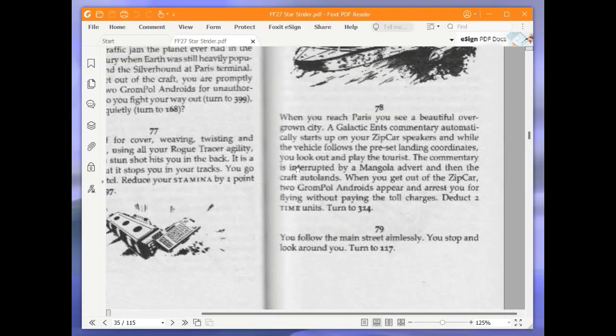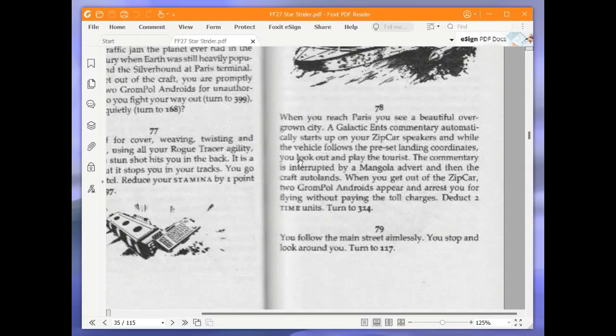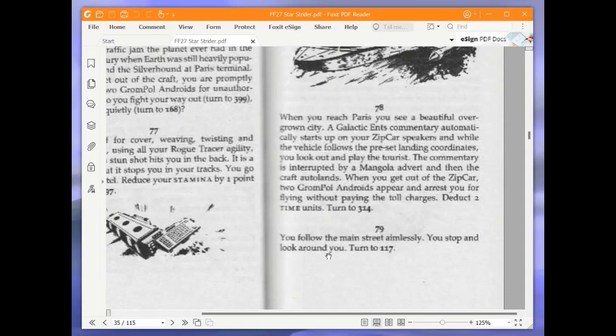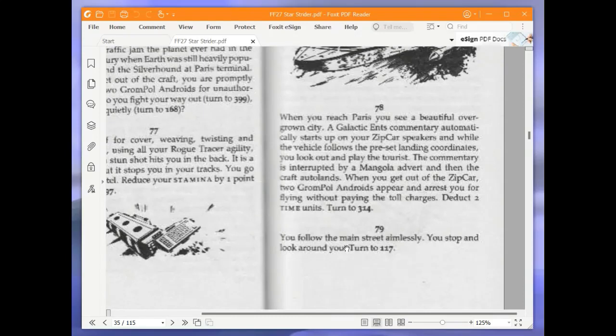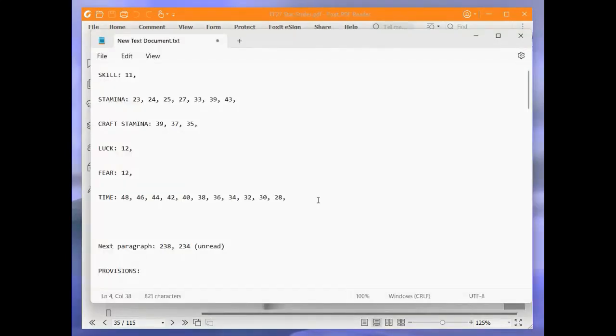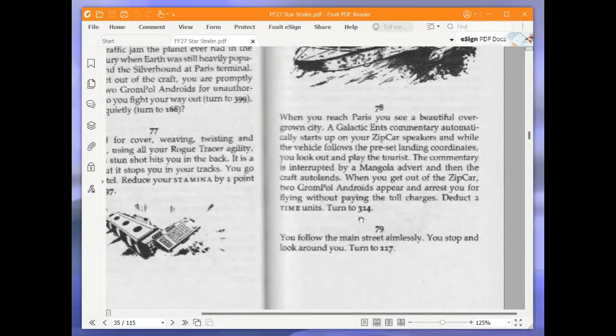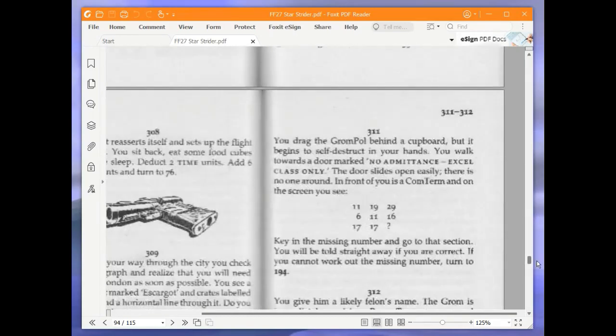When you reach Paris, you see a beautiful overgrown city. A galactic Ents commentary automatically starts up on your Zipcar speakers and while the vehicle follows the preset landing coordinates, you look out and play the tourist. The commentary is interrupted by a mangola advert and then the craft auto lands. When you get out of the Zipcar, two Grompole androids appear and arrest you for flying without paying the toll charges. Deduct two time units. Turn to 314. Let's be down to 26.